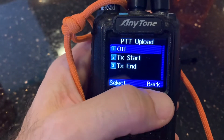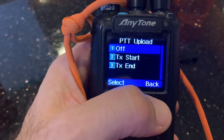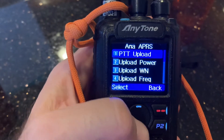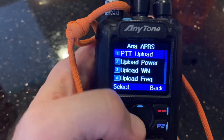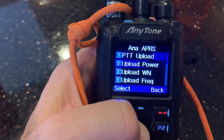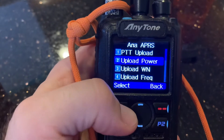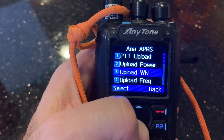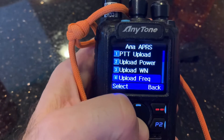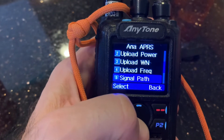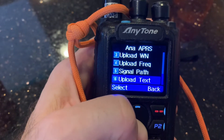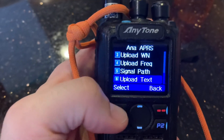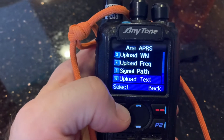I have push to talk upload set off so that it'll do it on an interval. And then there's power, I think that's wide or narrow, frequency, signal path, and here's the actual text — let's select that.